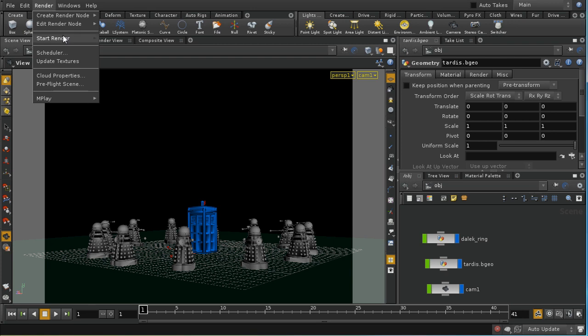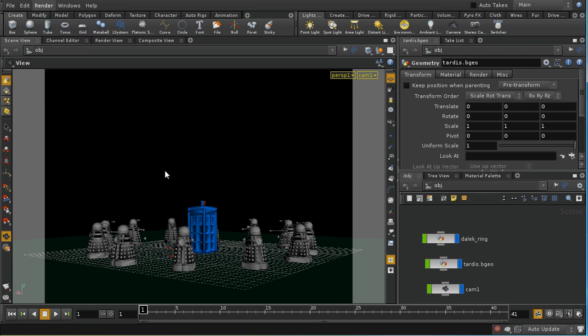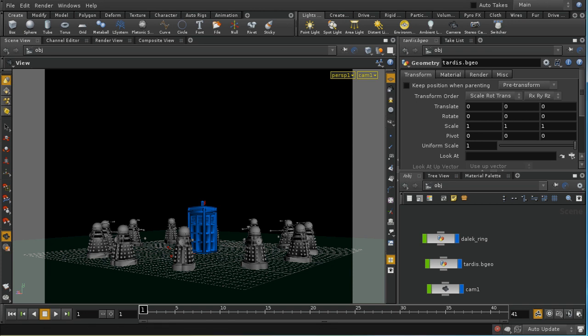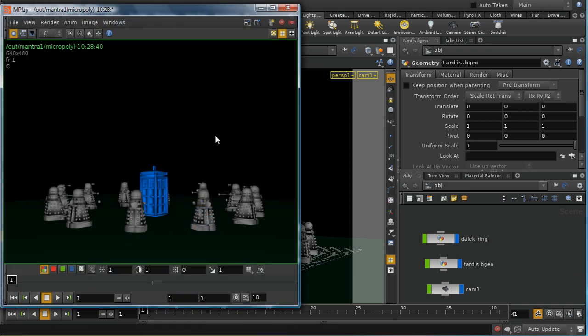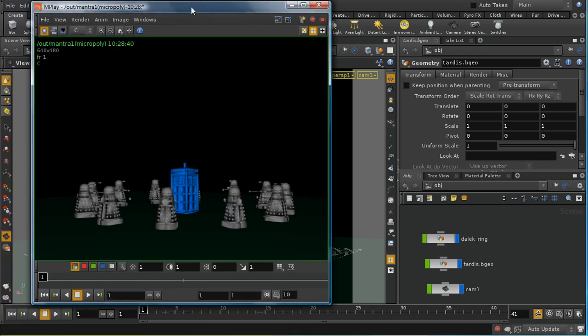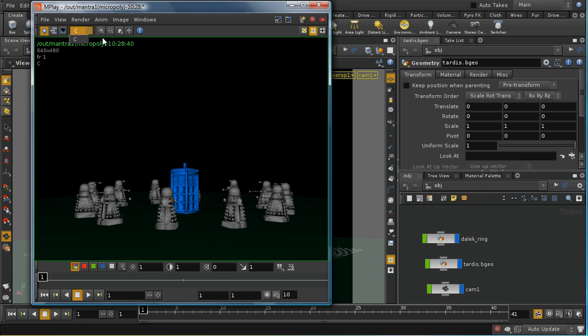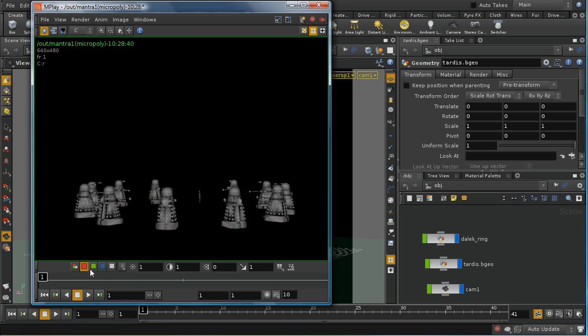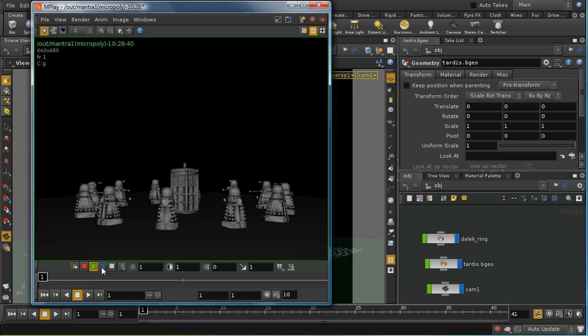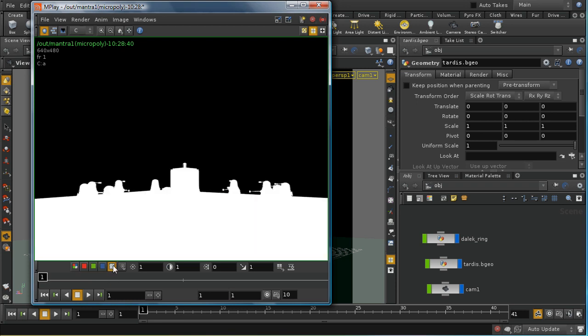If I render this out, we get something that looks like this. I want to point out using the controls here on mplay that this picture is made up of a number of different elements or components. We can have a number of planes in our image, and by default Mantra is set up just to render a single plane which is called C or color.